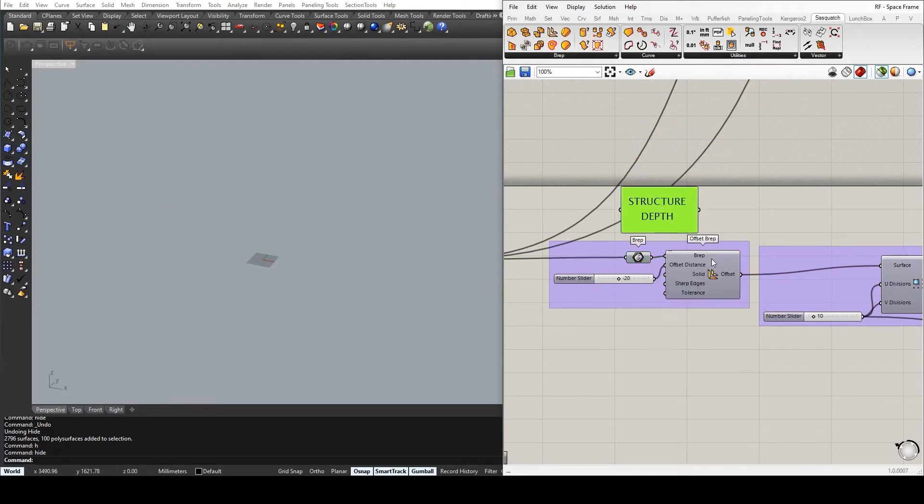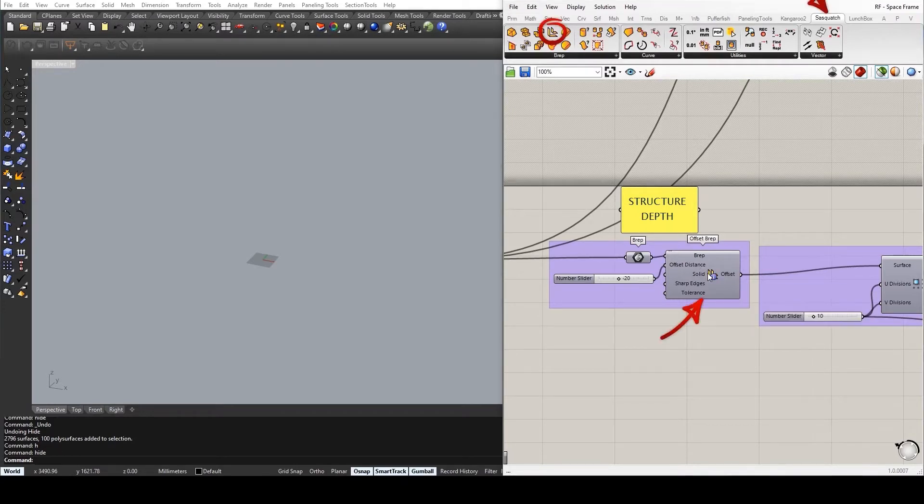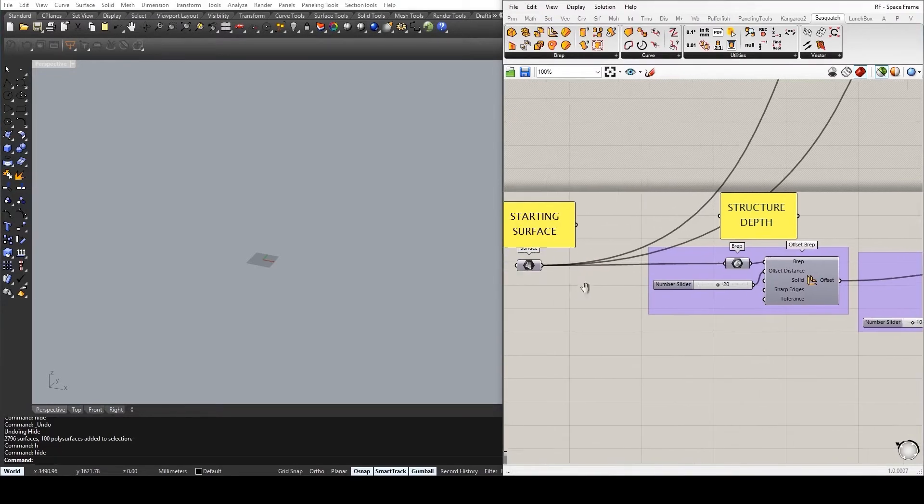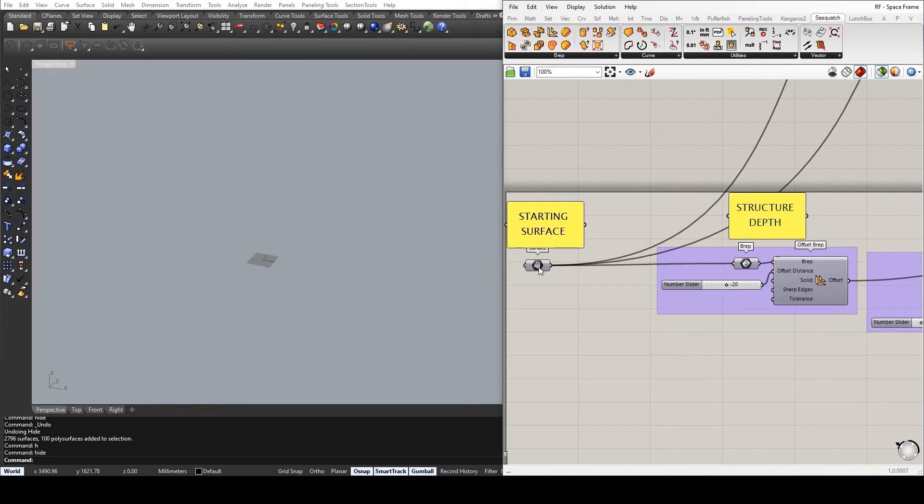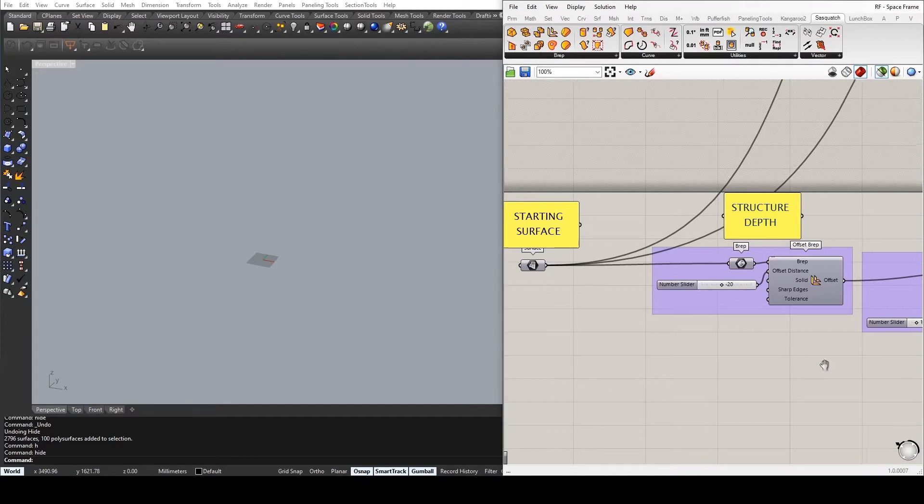In order to use OffsetBrep found in Sasquatch, I need to convert my surface into a Brep. And this is done simply with a Brep component and creating a link between them.